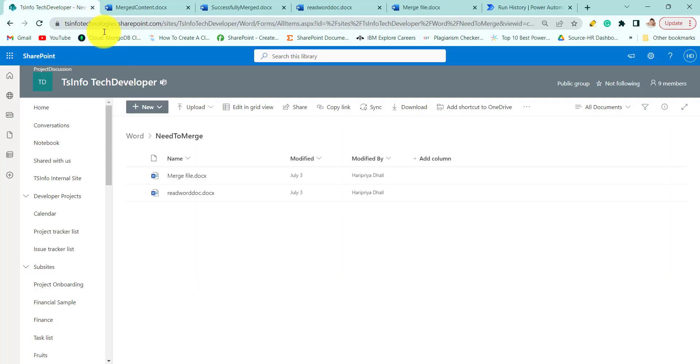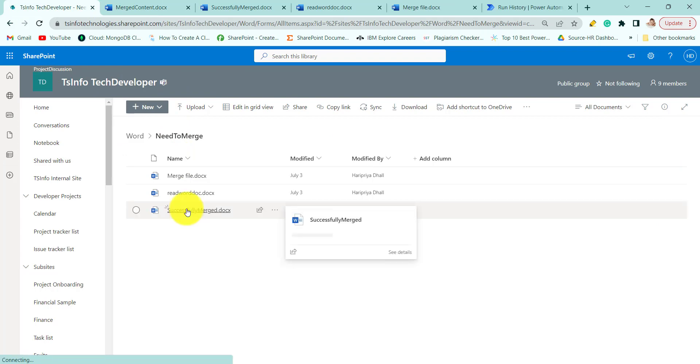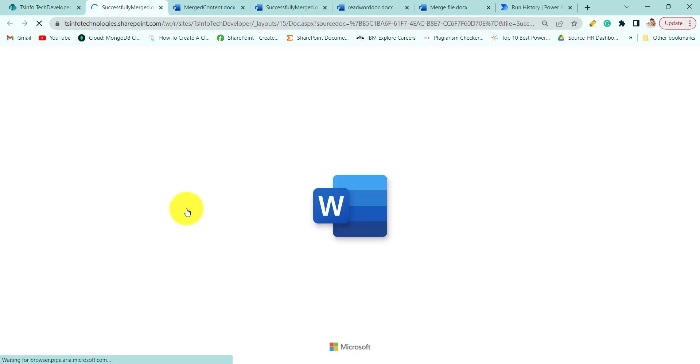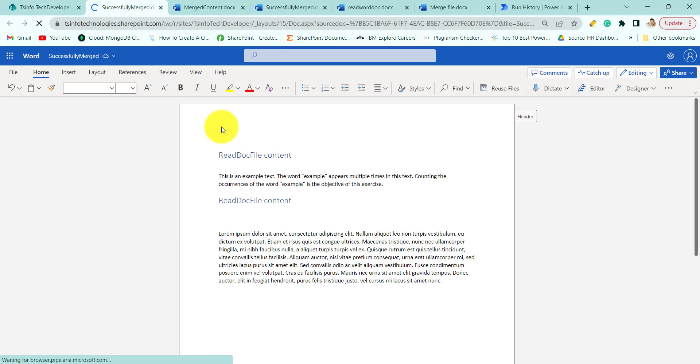So now if we go back and we will refresh this page, here you can see the file created. And it will contain both the file content.